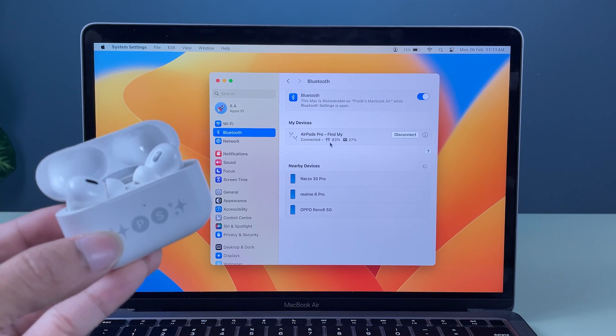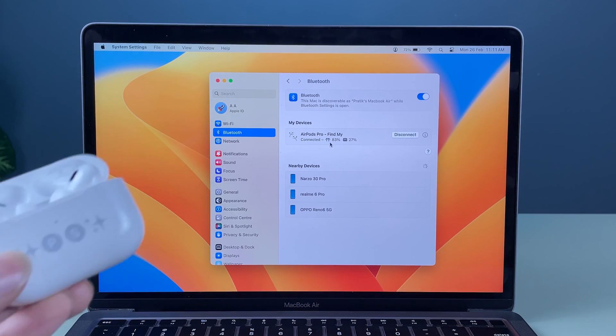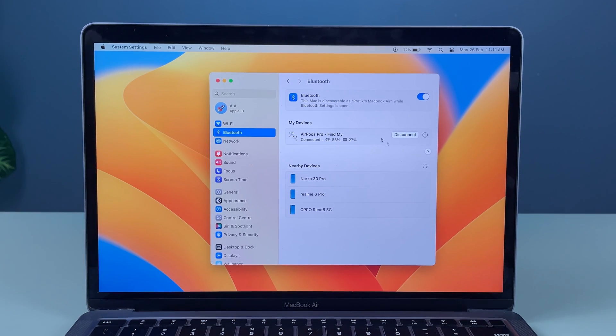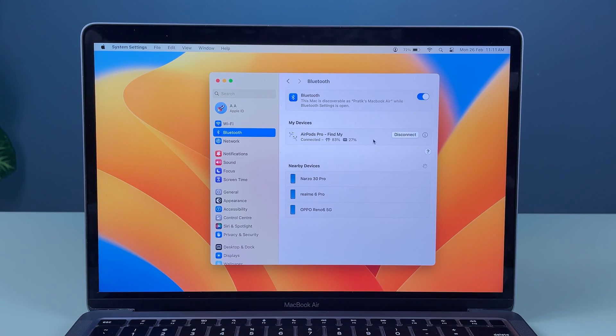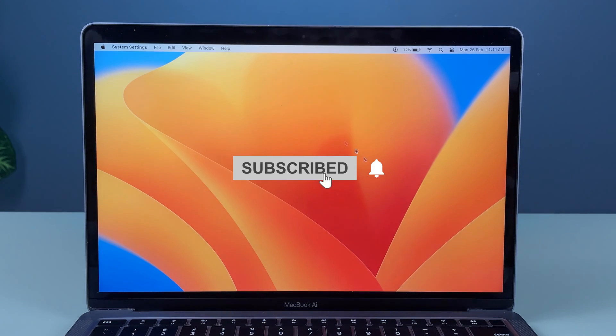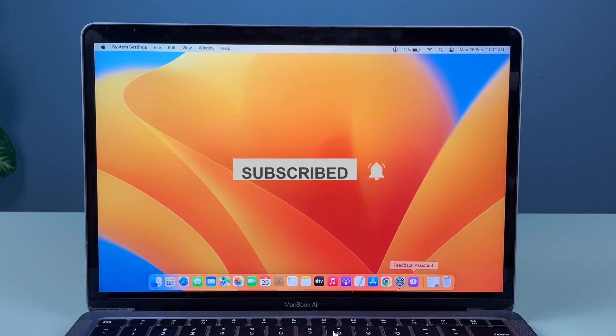The setup you have to do is for the initial stage only. Later on, it will automatically connect with your Mac. If you find this video informative guys, don't forget to subscribe.